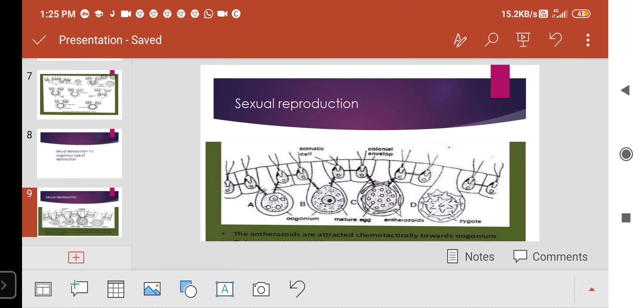We will now see the development of the oogonium — the female gametangium. Of the many vegetative cells, a few increase in size and lose the flagellum. The female gametangium or oogonium arises in the posterior half of the colony. The oogonium are globules with a beak and are covered by a mucilage layer.